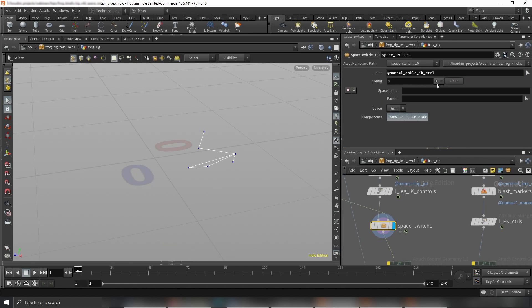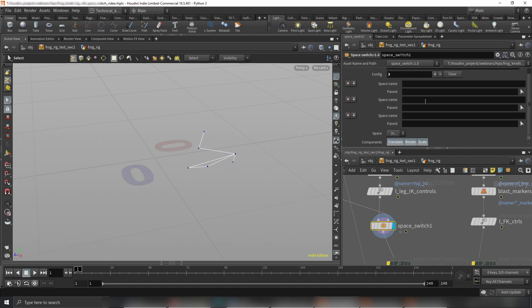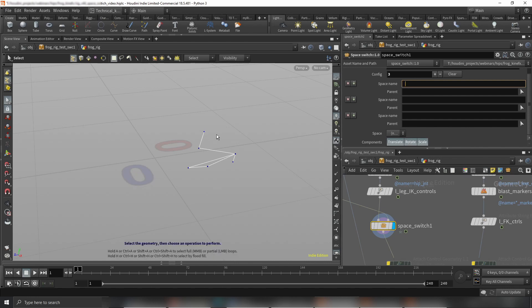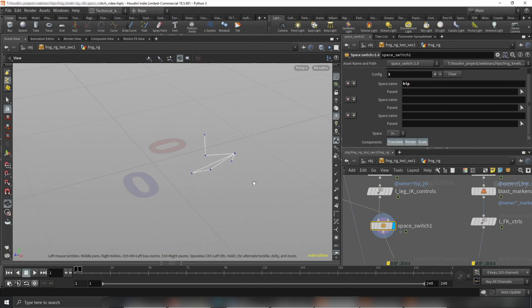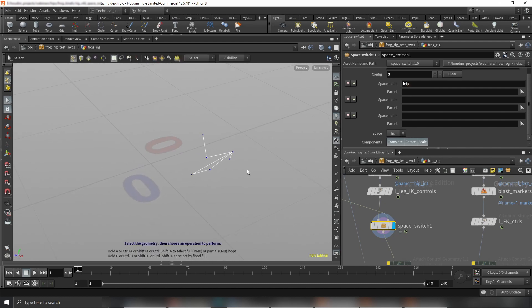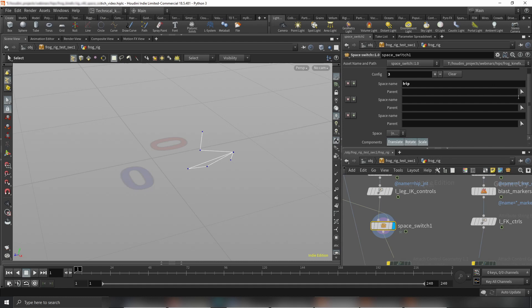I would like to have three, as I told you. The space names are the names of the spaces which will be used as display. This descriptive thing will also be displayed in a menu. The first name will be hip, let's say.